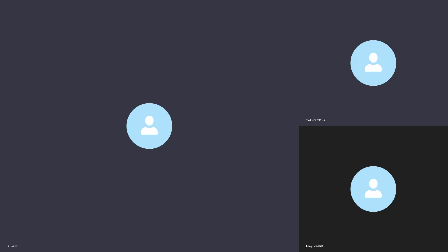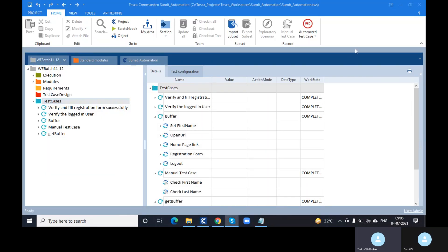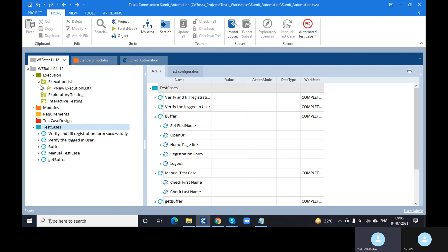I'm also getting confusion about the execution list. I understand we use execution to check whether the application is stable and the logs are stored. But what is the difference between execution list and execution entry?